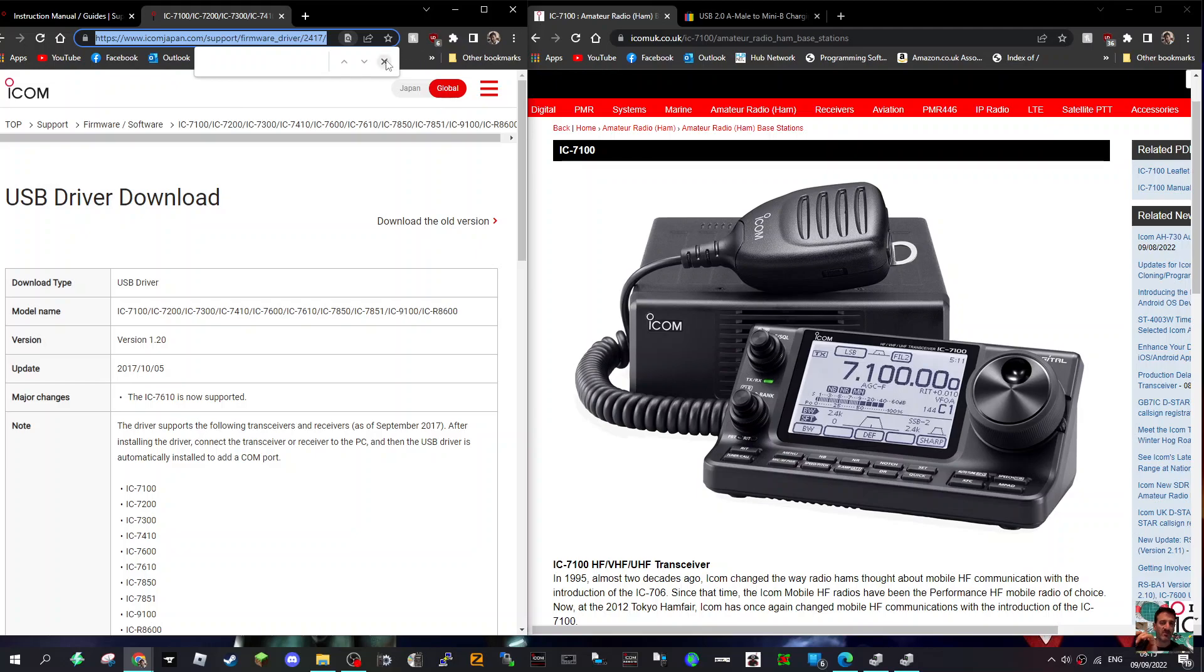Mzero FXB, welcome to my channel. Just a quick one here on the USB driver download for the ICOM 7100. You're going to need this for digital modes.